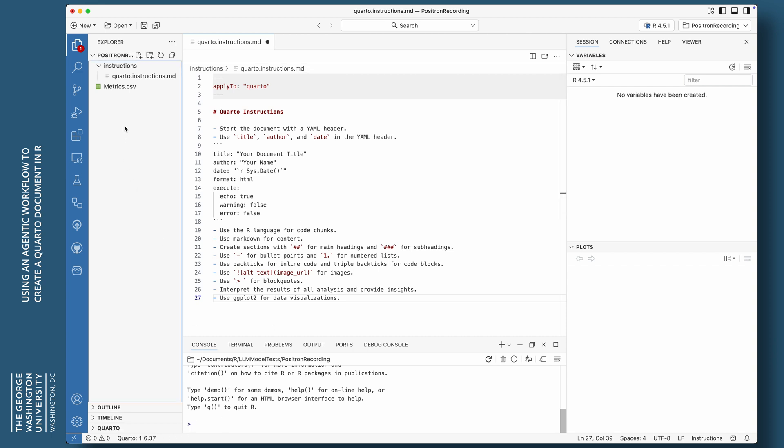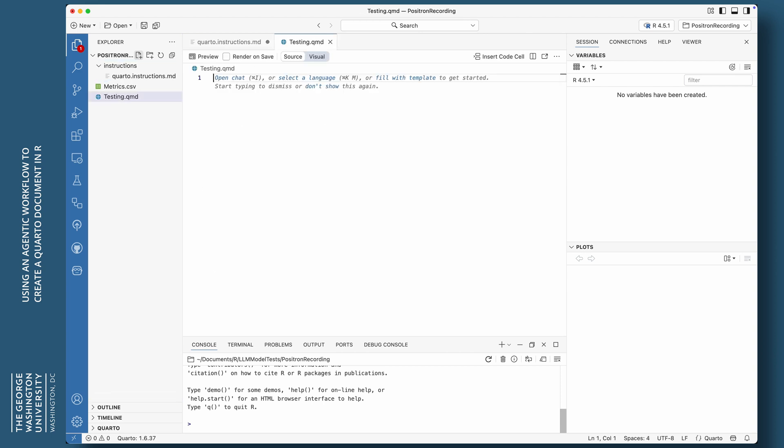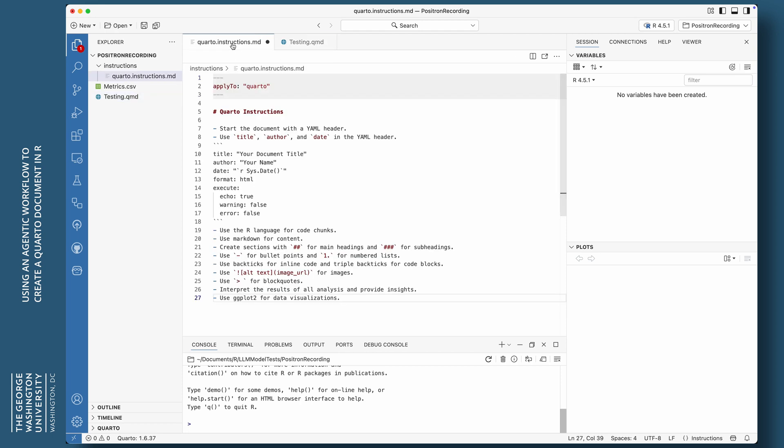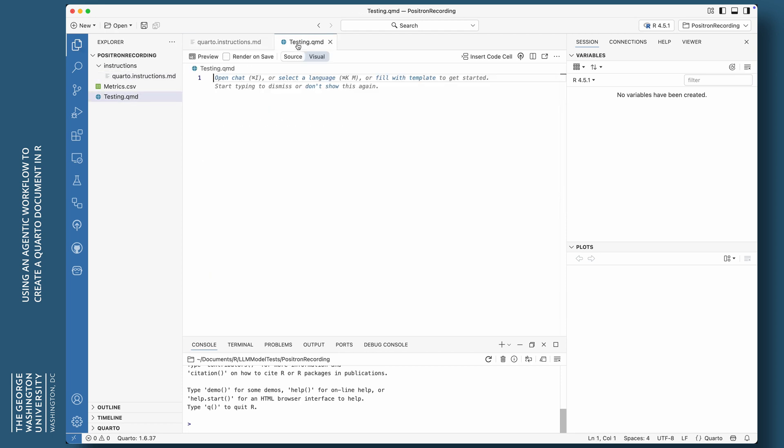So that's just my instruction to the agent what to do inside of a quarto document. So let's create that quarto document. I'm just going to click here on an empty section. By the way, before we get there, let's actually just start a session. That's something I still also have to get used to. So let's start that session.